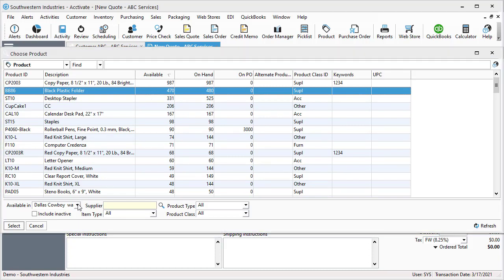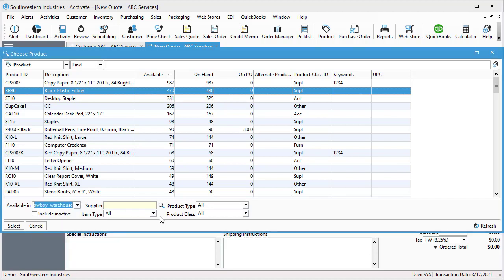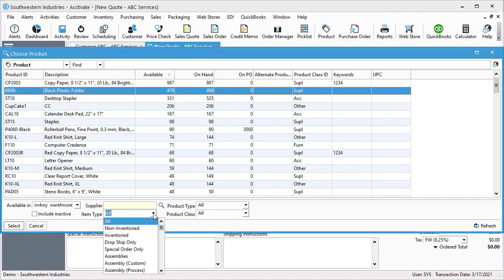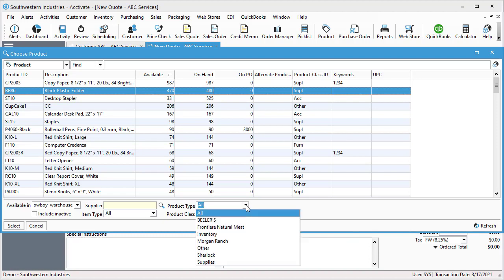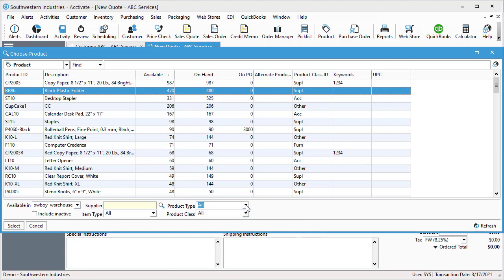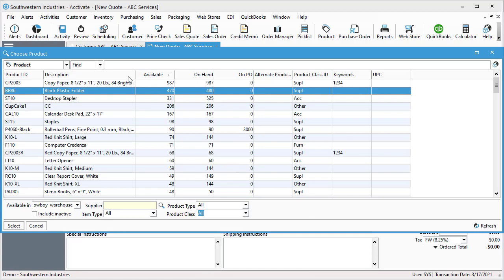From this window, you have the option to select your warehouse and search by warehouse, search by item type, product type, or product class, or you can just begin typing in your item.